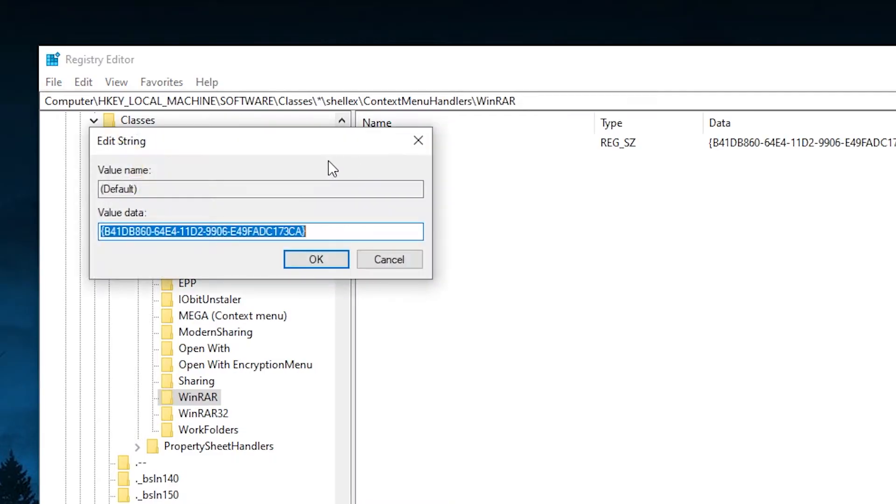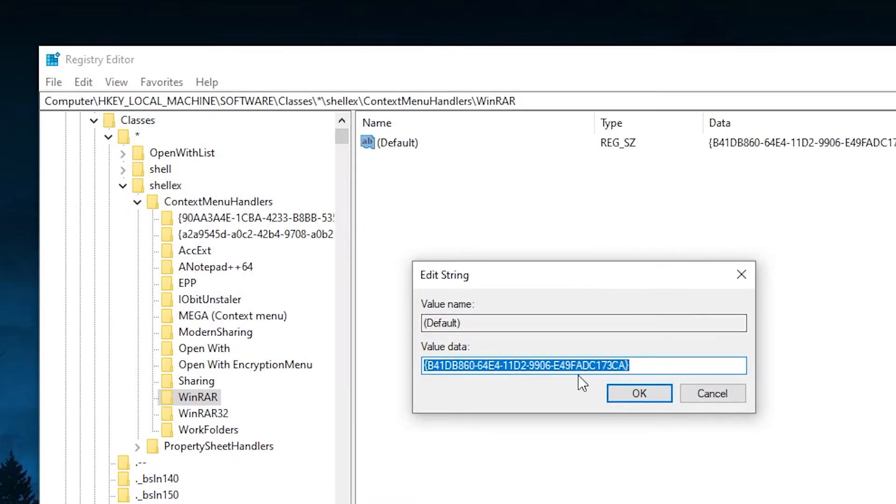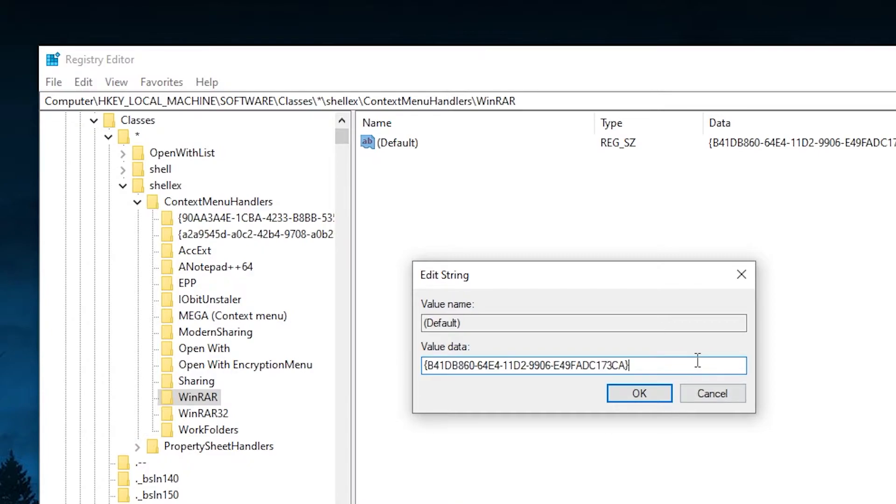So here's the value that enables these four options in the context menu. If we double click it, we can see the value, which is a bunch of nonsense letters and numbers, but it definitely means something to the program itself.